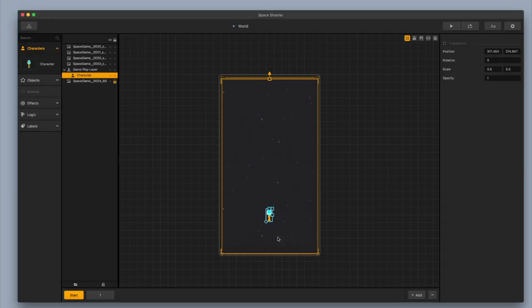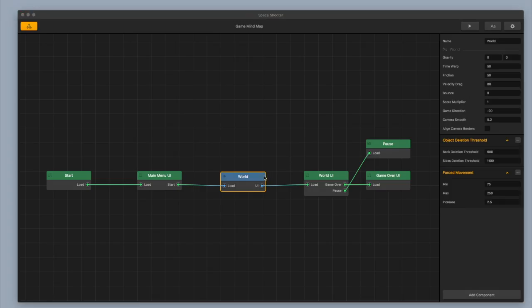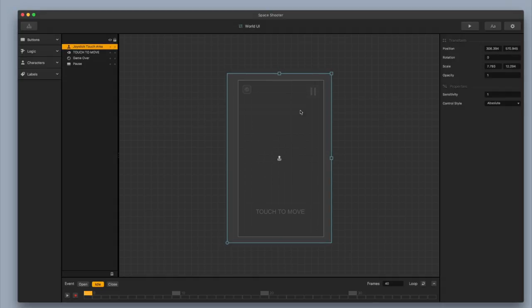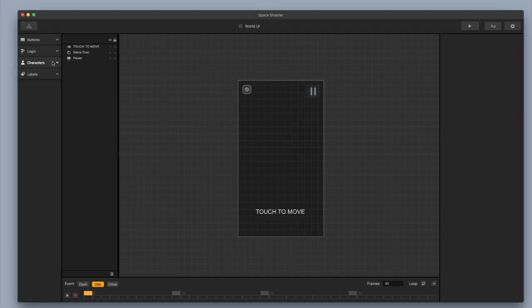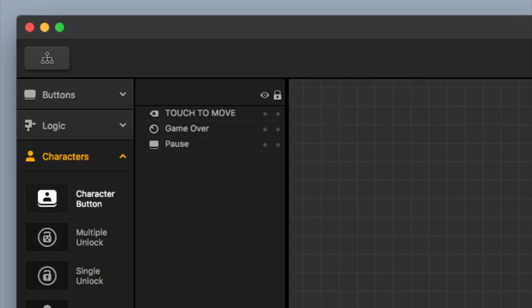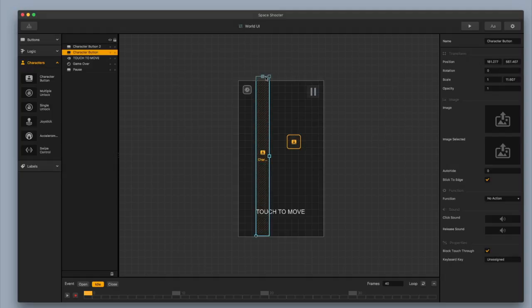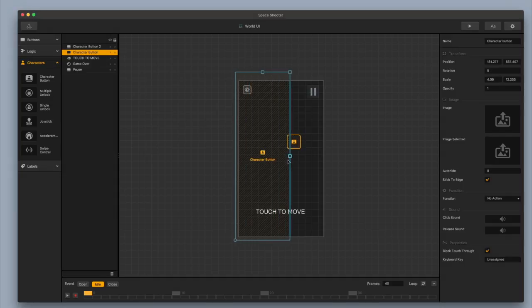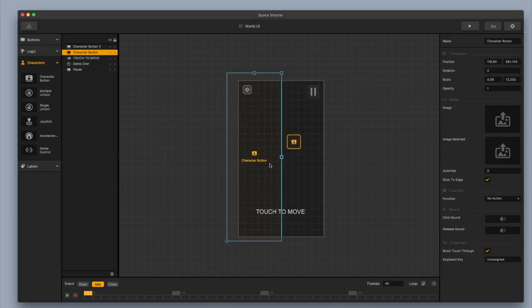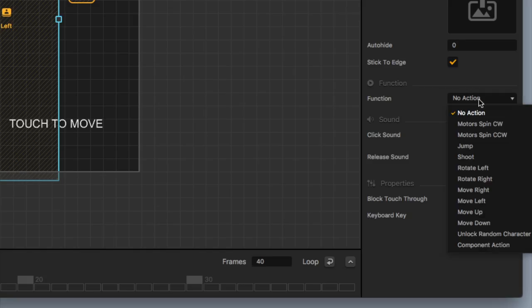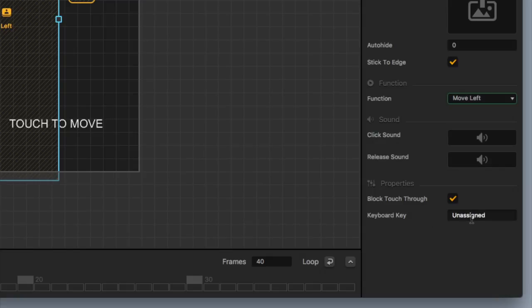The next thing I want to do is set it up so that you tap the left side of the screen to go left, and tap the right side to go right. I'm going to go to the upper left-hand corner, click on my mind map, click on my world UI. Right here it handles the drag motion. I'm going to delete this, then go to characters and drag in two character buttons. I'll stretch them out to roughly the halfway point — about six and a half squares across. I'm going to name this one character button left and change the function to move left.